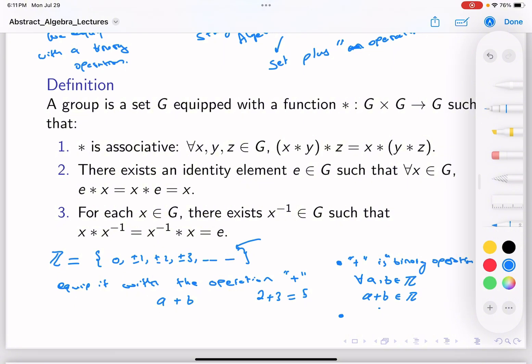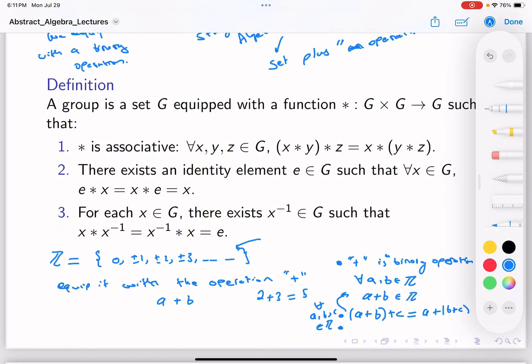The second thing we notice is what's called associativity of addition. When we add a + b + c, it doesn't matter the order: we can add b + c first and then a, or add a + b first and then c. So (a + b) + c = a + (b + c), and this holds for all a, b, c in ℤ.